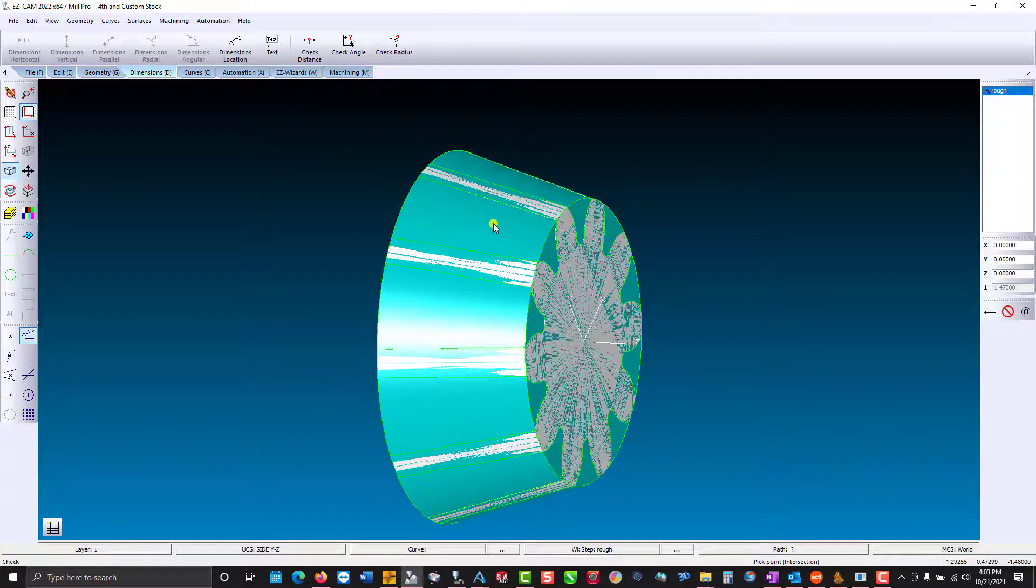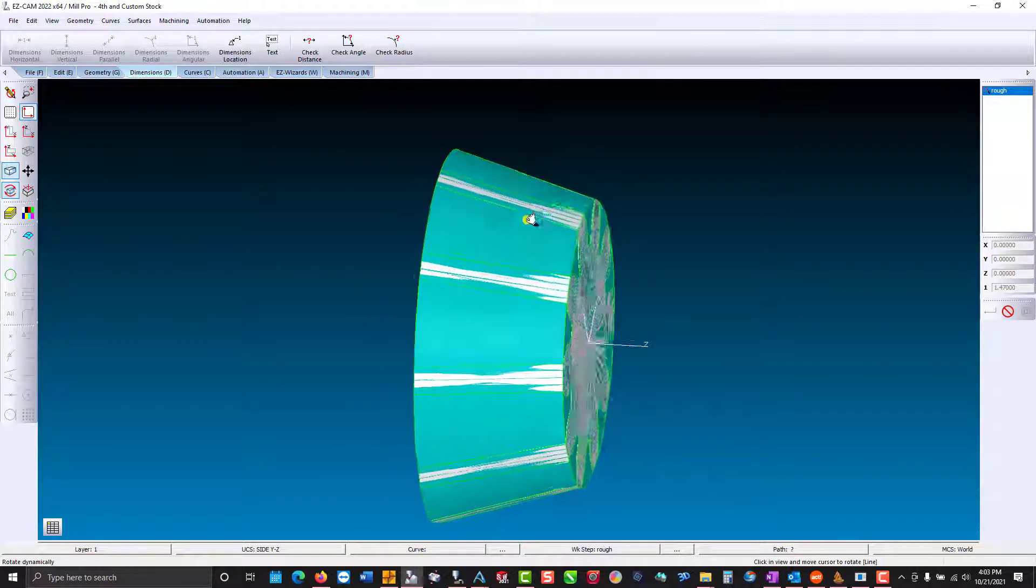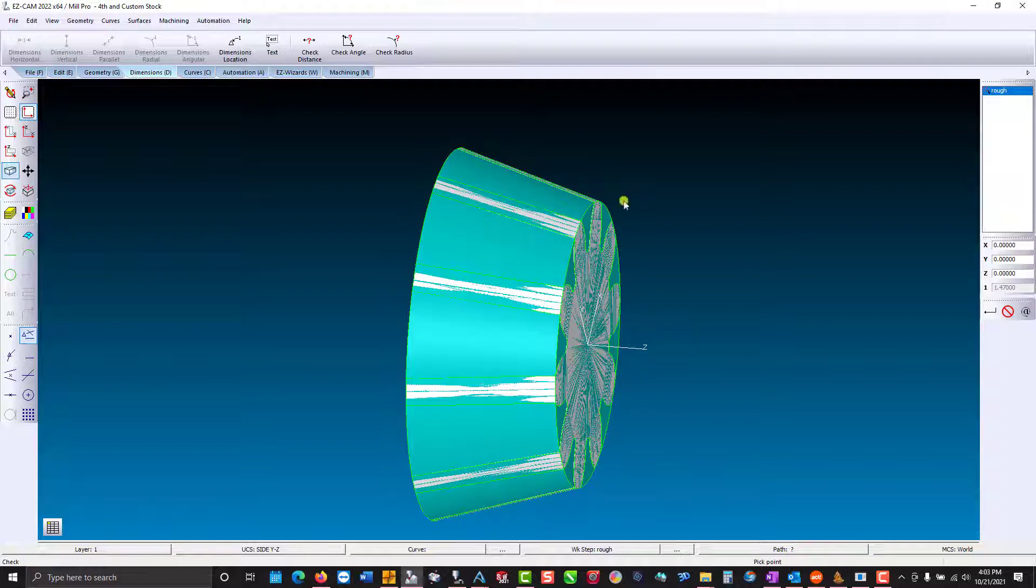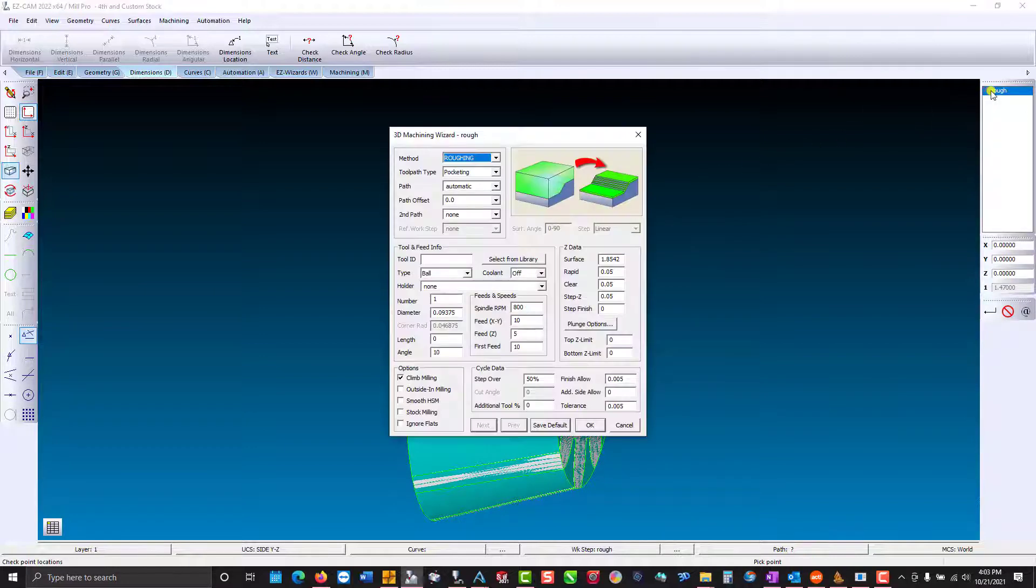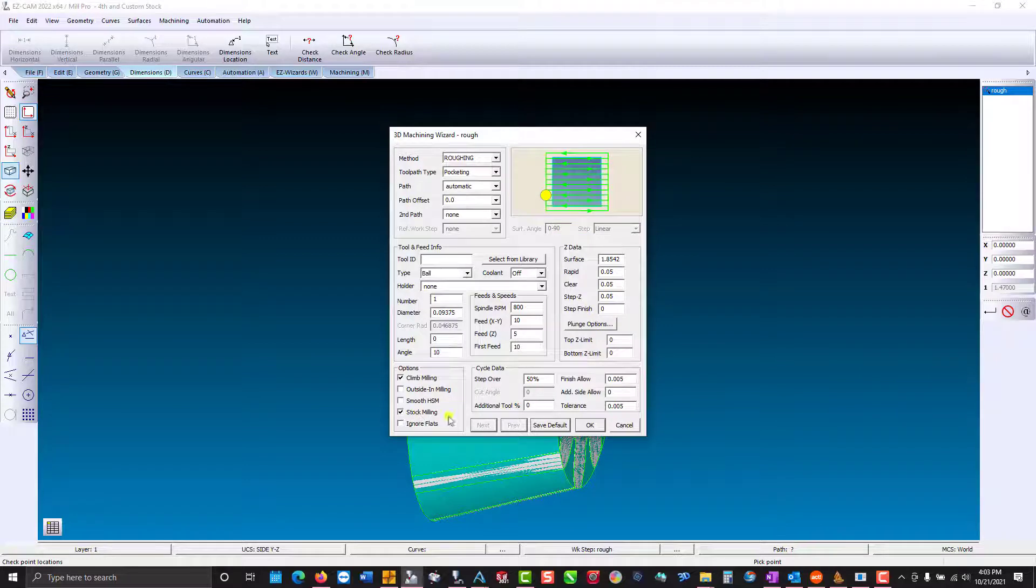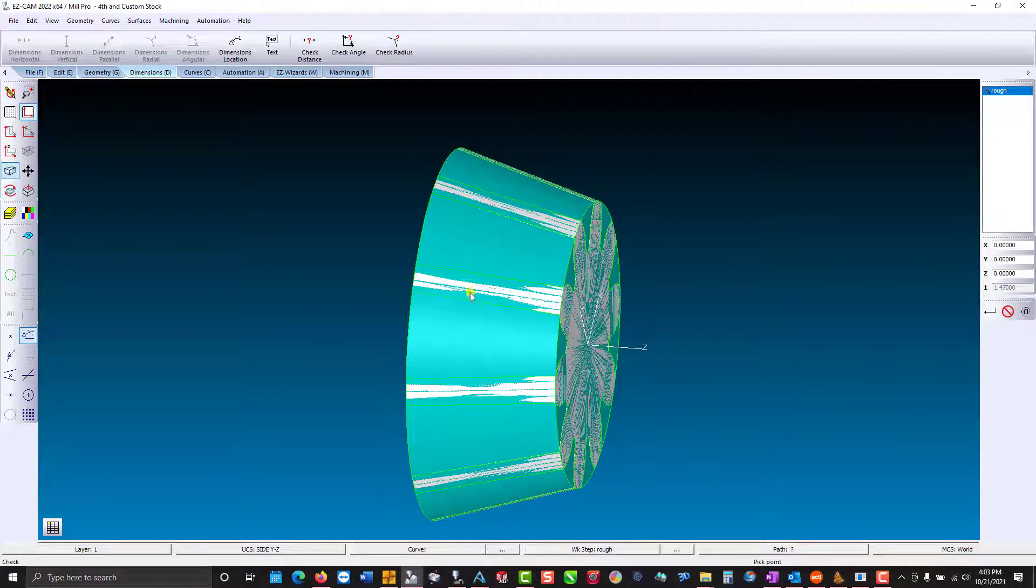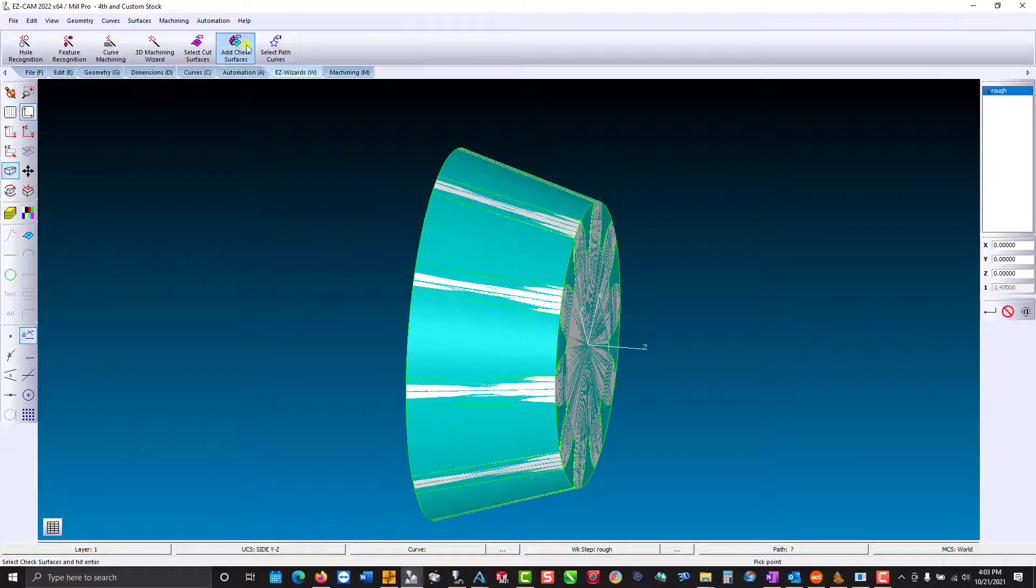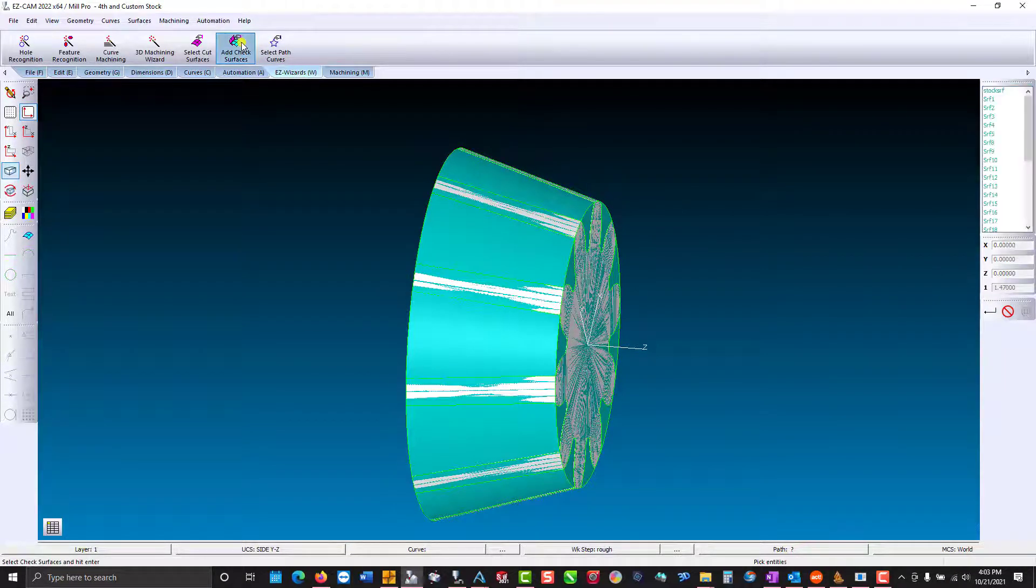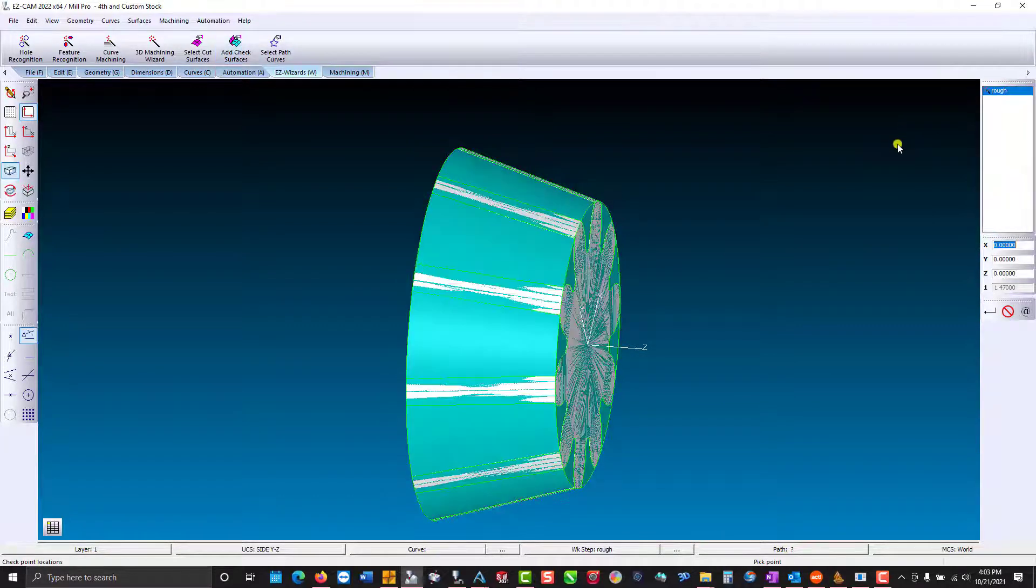Now to machine the stock I've got to go into the work step. Check stock milling. Now we need to add the new surface we created to the work step. And you do that by going to check surfaces. Then in the list box here we're just going to pick our stock SRF.